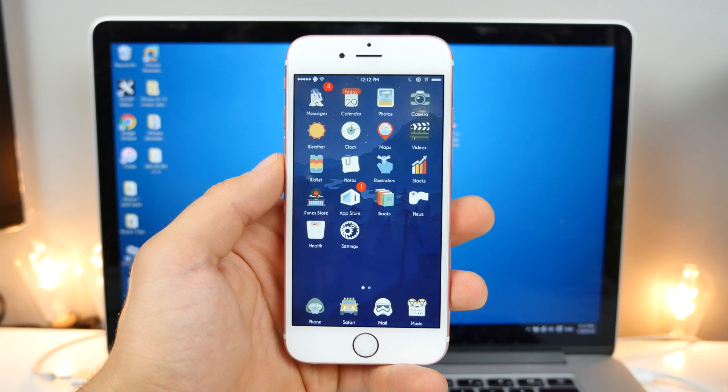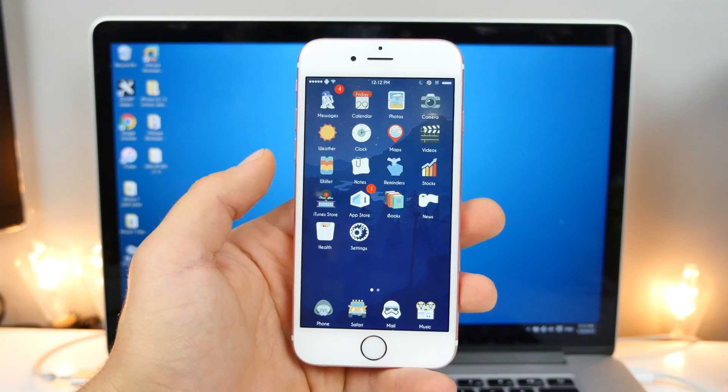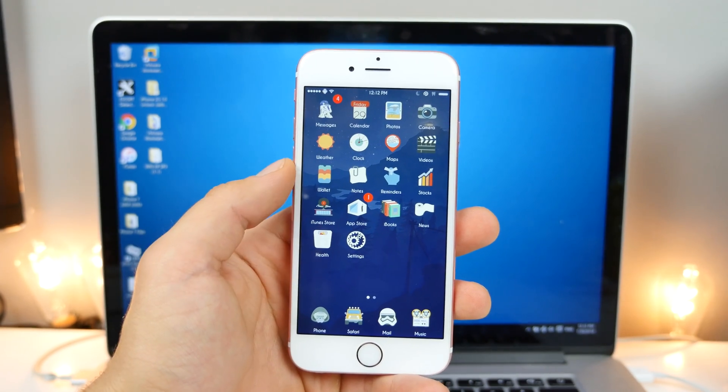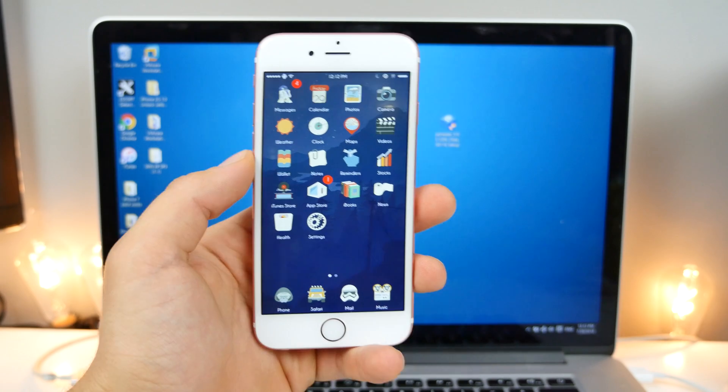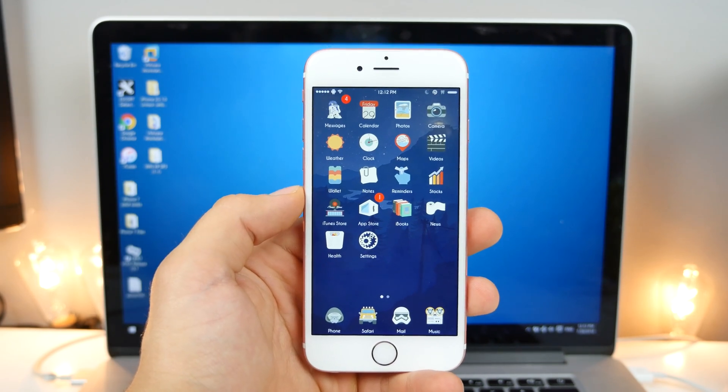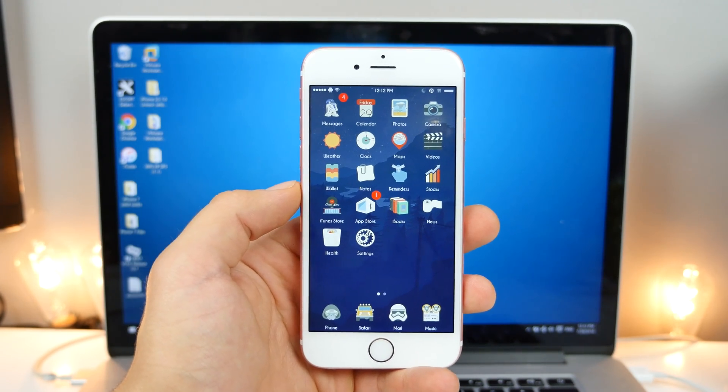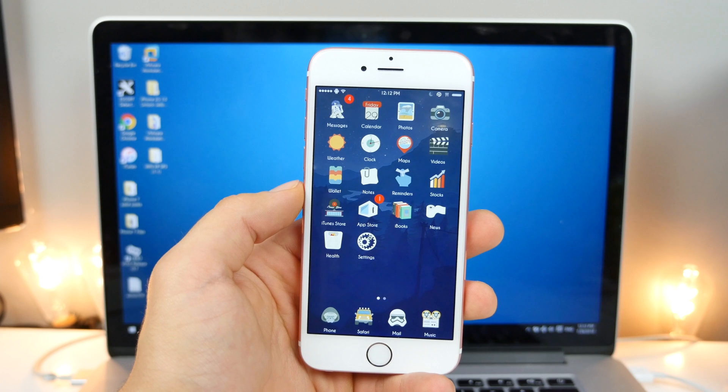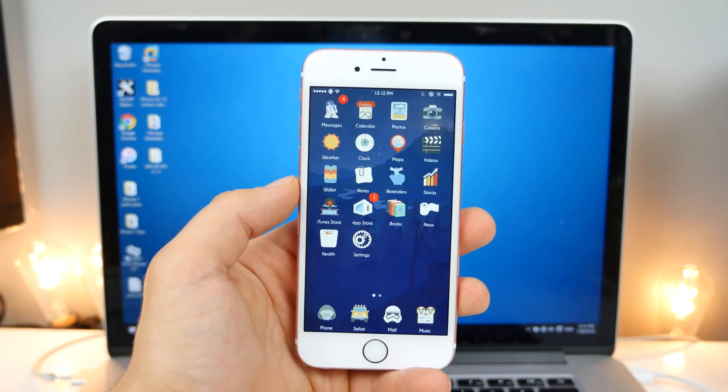So first off, Pengu has also updated their tool to 1.2. So if you guys were having problems earlier jailbreaking, now's the time to do it. It's been made much better. It's much more stable, and if you guys were holding out on that, now's the time to jailbreak.